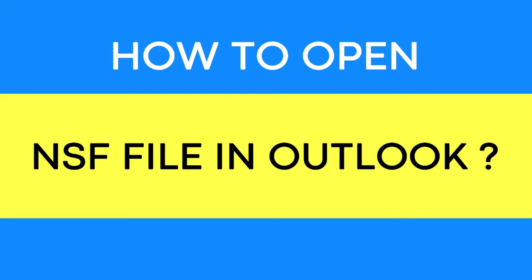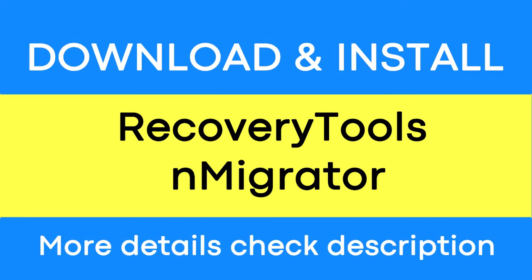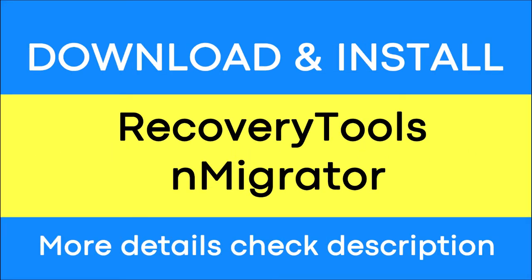Do you want to open Lotus Notes files in Outlook without any trouble? If yes, download the RecoveryTools nMigrator software. It is a trustworthy solution that can convert multiple NSF files to PST file format with no loss of information.